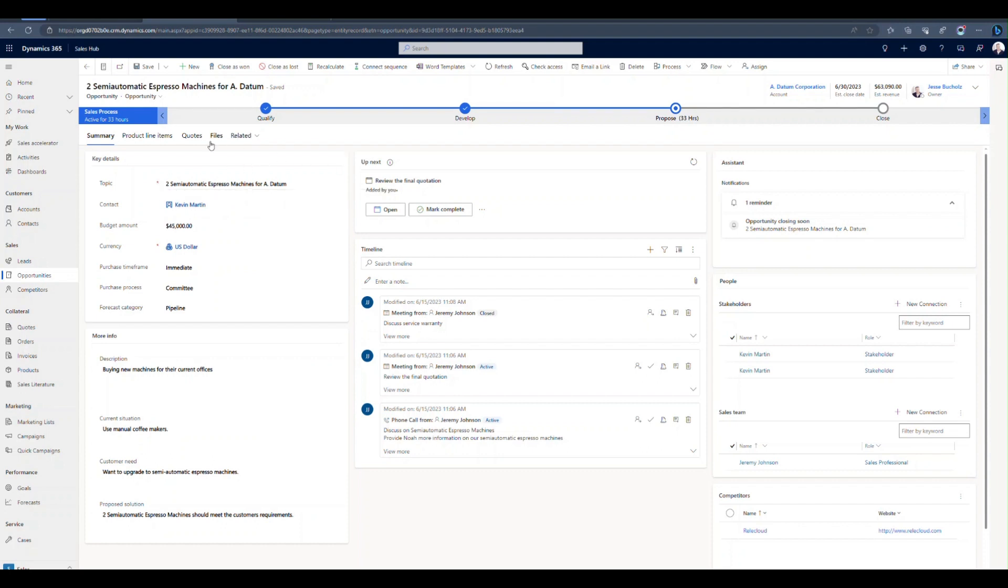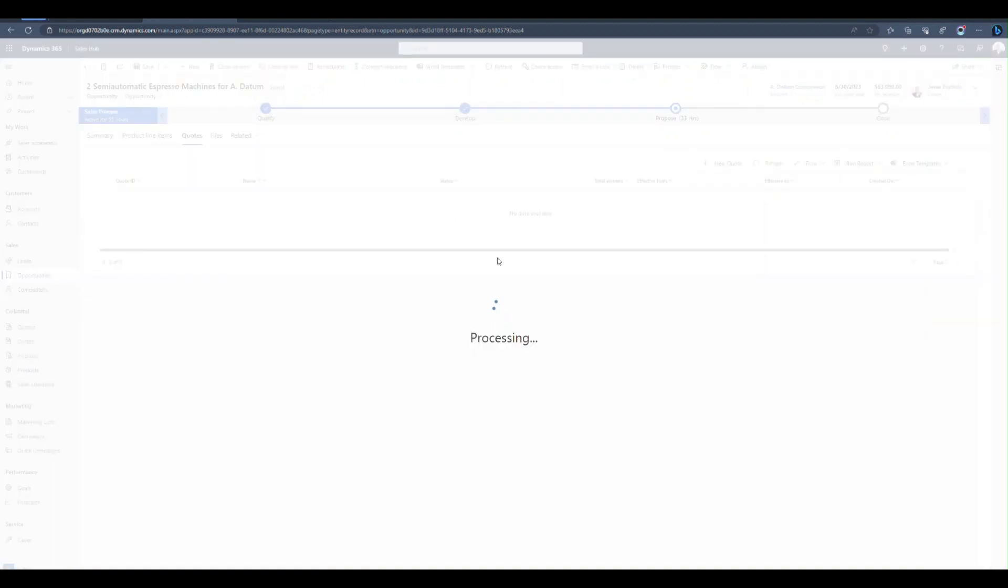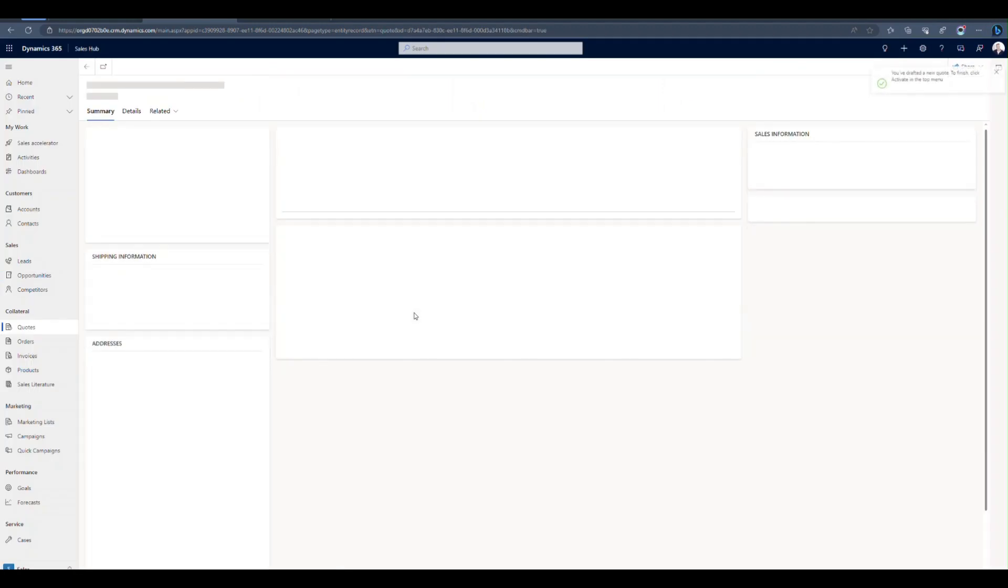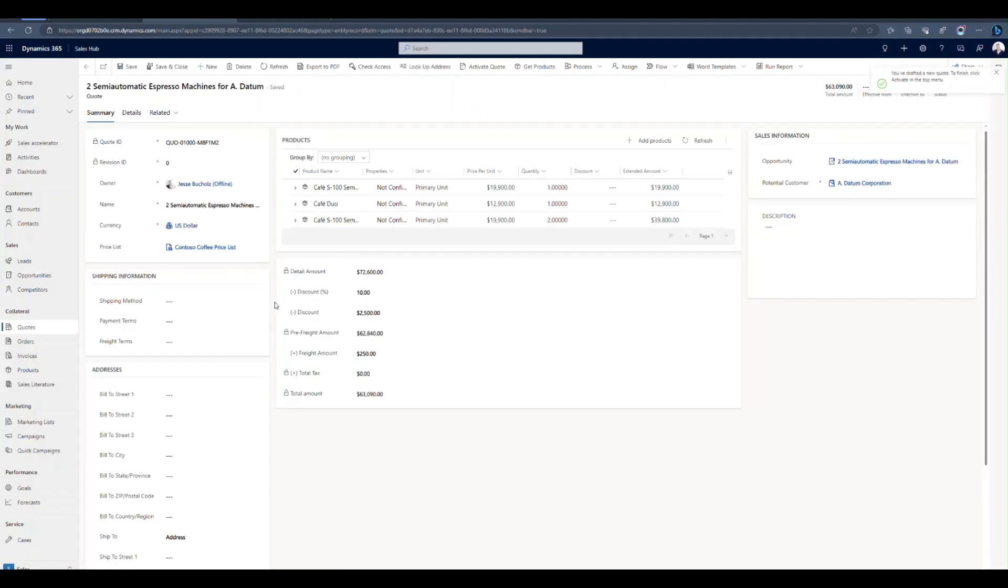In order to create that quote, all I have to do once I've got my products added is go into quotes and click plus new quote. That's going to open up a new quote that's going to take different information from our opportunity as well as our products and combine them to be all in one new form, this quote form.